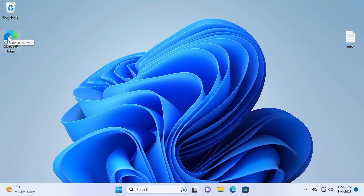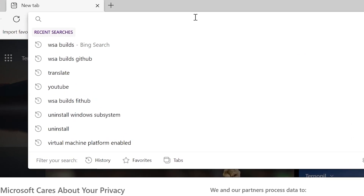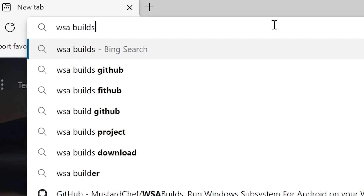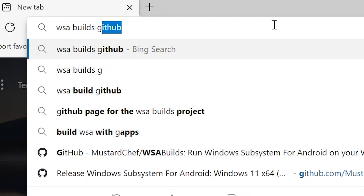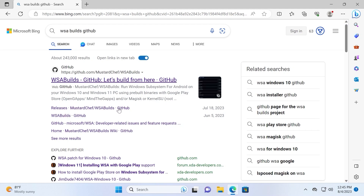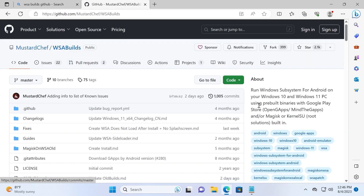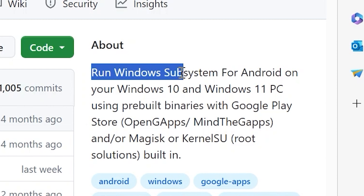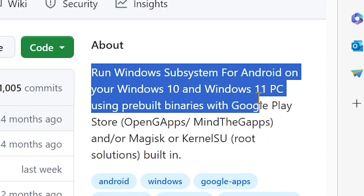We need to open our browser — I'll use Microsoft Edge, but you can use any browser. Here you need to type WSA builds GitHub and press Enter. Click on this website — I will leave the link in the video description. On this page we see: Run Windows Subsystem for Android on your Windows 10 and Windows 11 PC using pre-built binaries with Google Play Store.